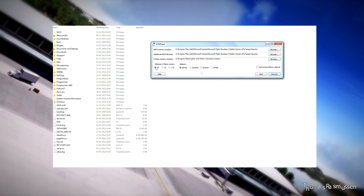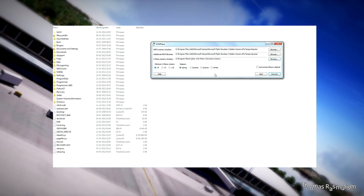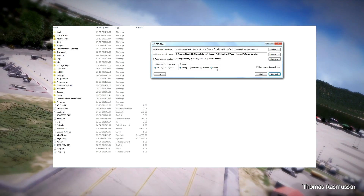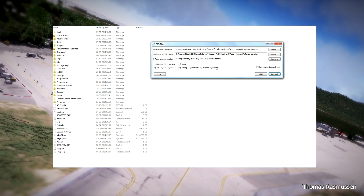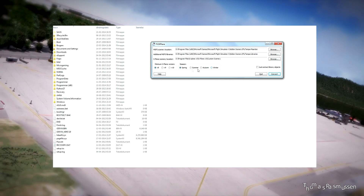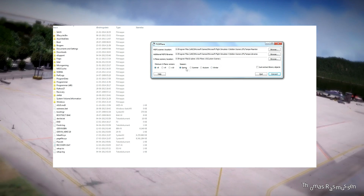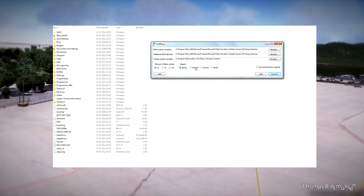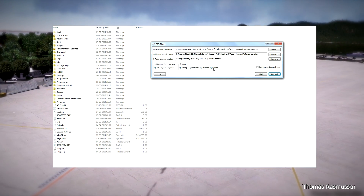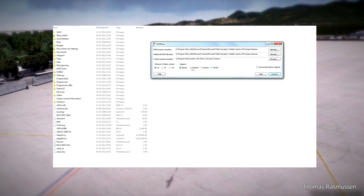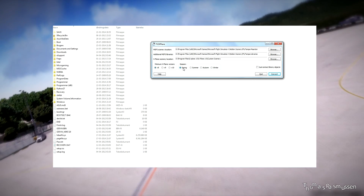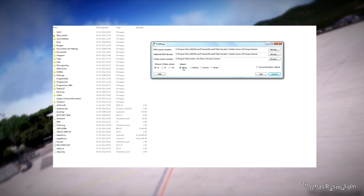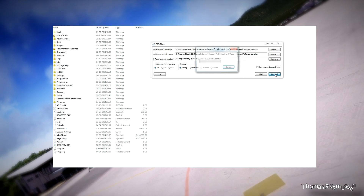So try and see what works best for the scenery that you want to convert. And then there is the Season setting. I've never experienced that it makes any difference if you choose Spring, Summer, Winter, or so on, so I don't think it's going to make any difference. Click Convert.